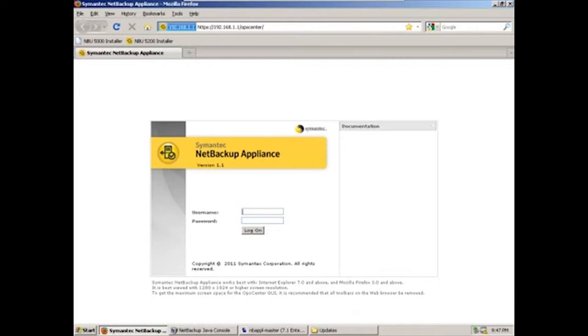The NetBackup 5200 series appliances are hardware storage devices designed to work in concert with the Open Storage API functionality of Symantec's NetBackup product to provide a seamless backup environment.